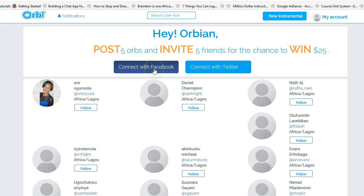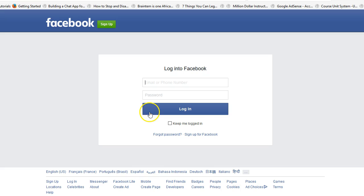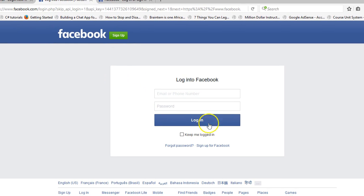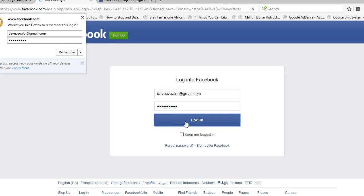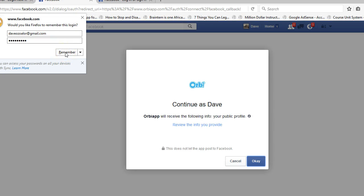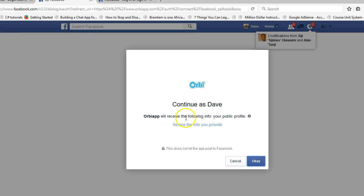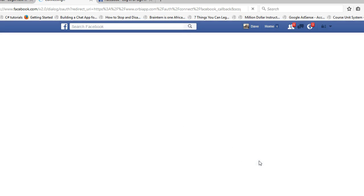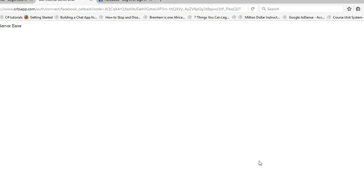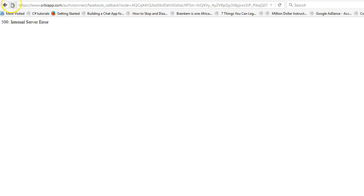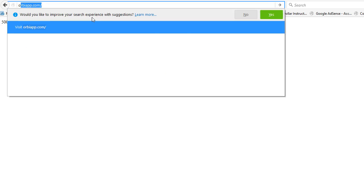Now I'm confused about what to do. I'm already logged in, so let me try to connect to Facebook. And guess what — we have an Error 500 Internal Server Error on the Orbi side, not on the Facebook side. Someone needs to fix this. I'll go all the way back to orbiapp.com.